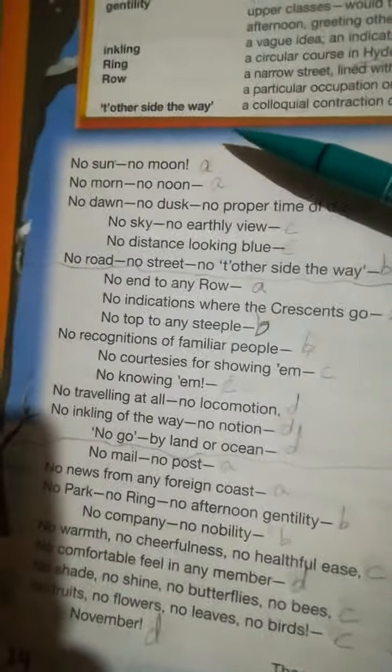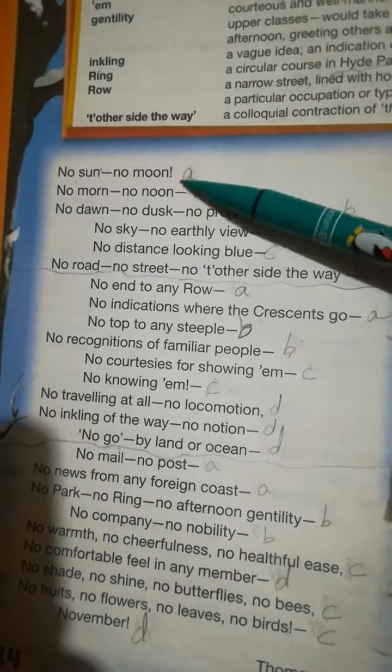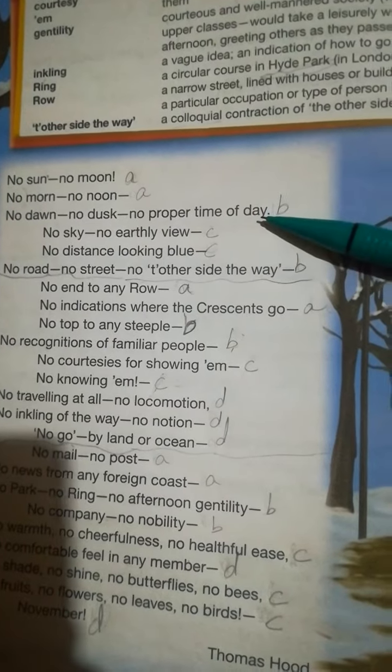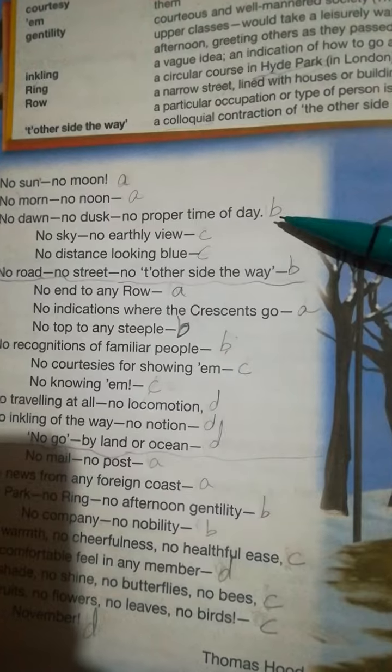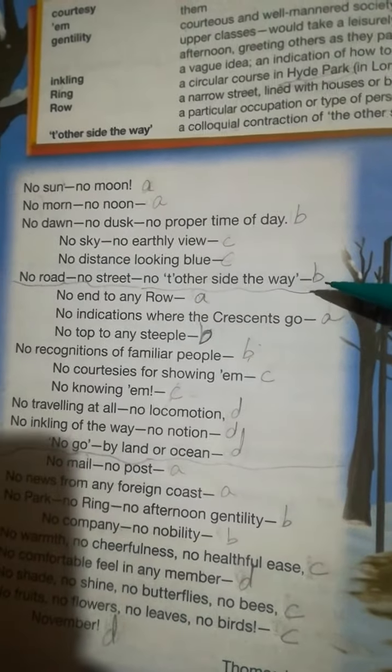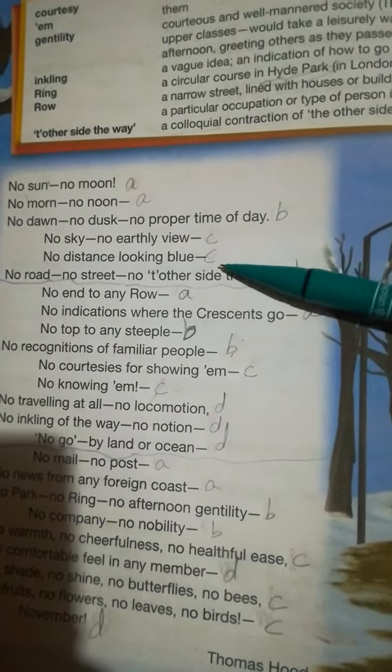If you divide the poem into three stanzas, you can break up the lines like this. Listen carefully: 'moon' and 'noon' are rhyming, so we assign A A. 'Day' is not rhyming with moon or noon, so we assign B. Then 'view' and 'blue' are neither rhyming with 'day' nor with 'moon' and 'noon', so we assign C C. Then 'way' is rhyming with 'day', so we assign B. So the rhyme scheme of the first part of the poem is A A B C C B.